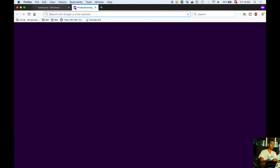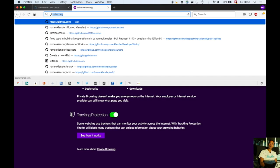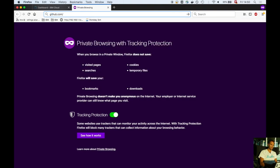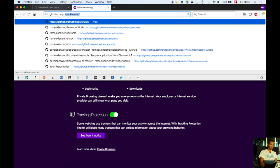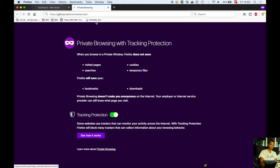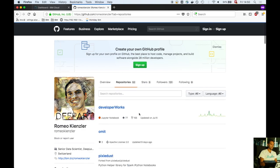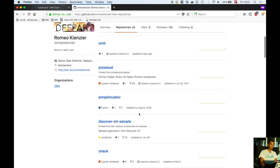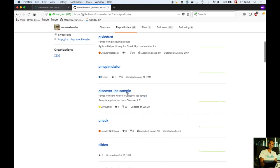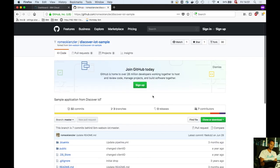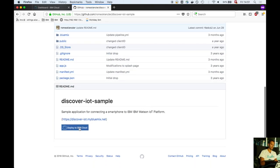Now go to github.com/RomeoKienzler and browse the repositories. You'll install two applications. One is called Discover IoT Sample, a Node.js application. Click on deploy to IBM Cloud.